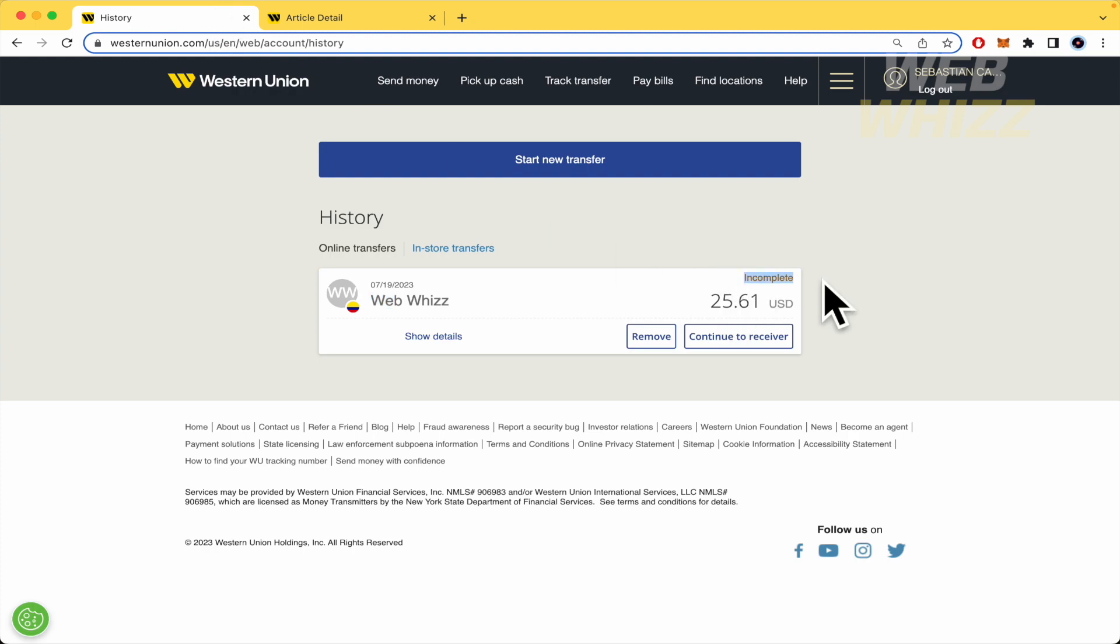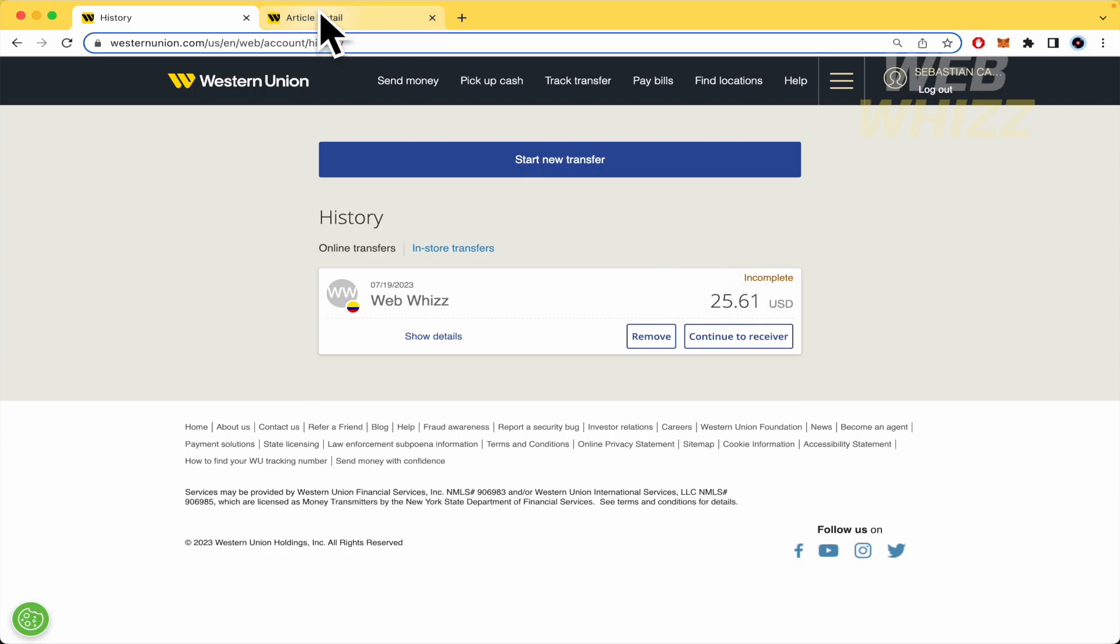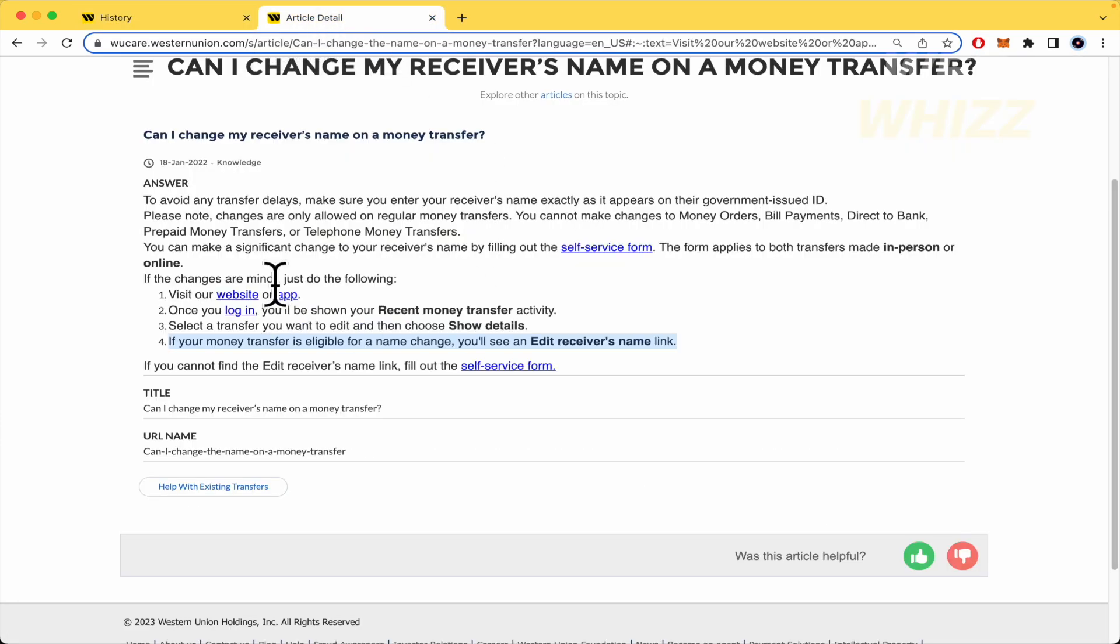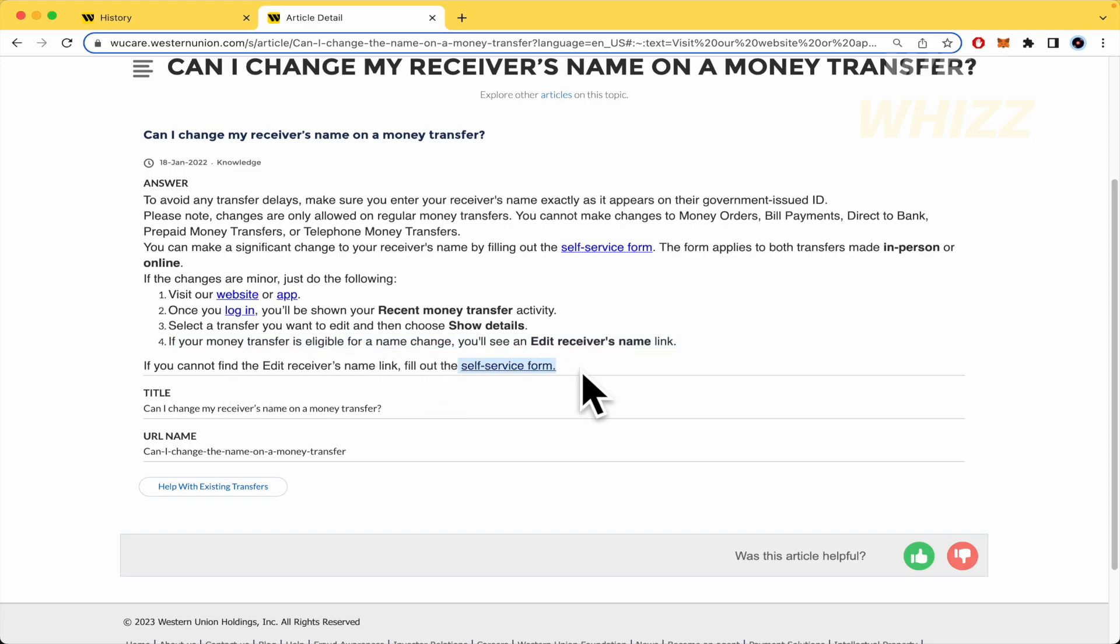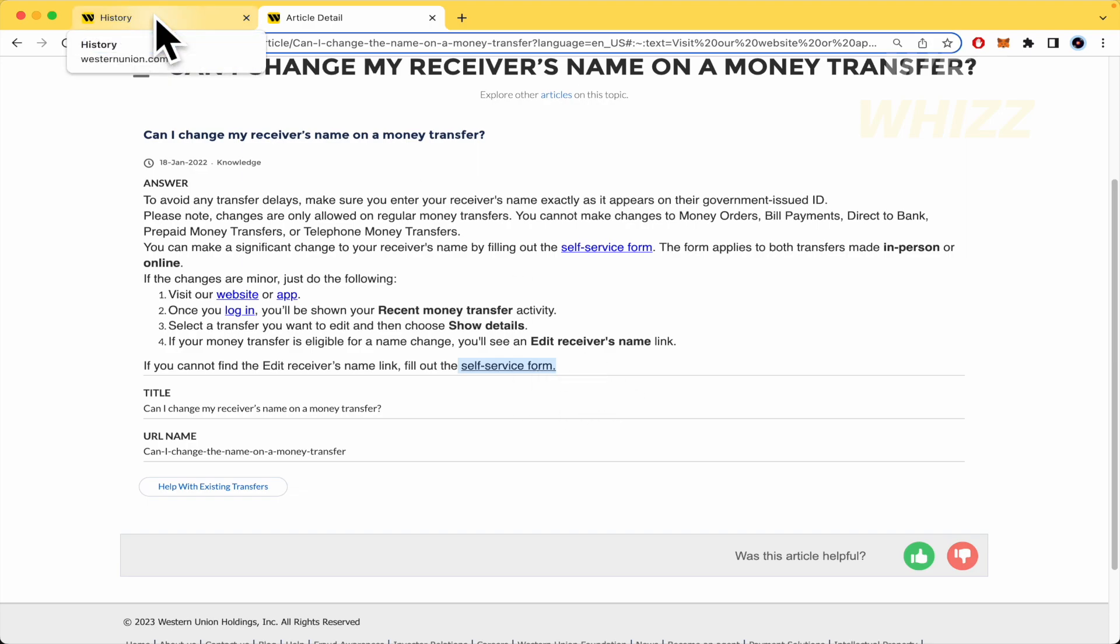If the status of the transaction is complete instead of incomplete or in process, you won't be able to make that change. You'll have to fill out a self-service form in order to receive your money back because of that mistake.